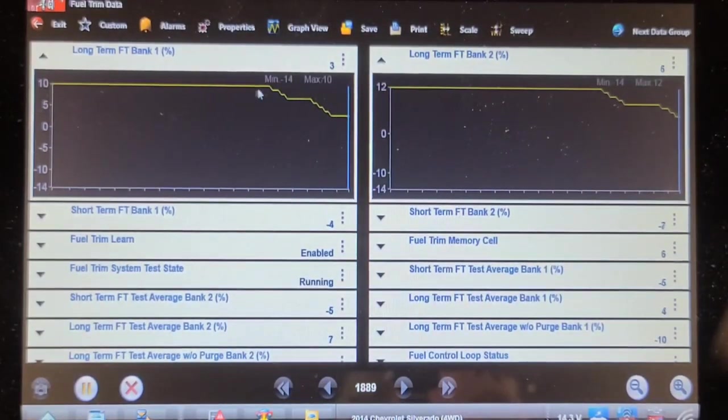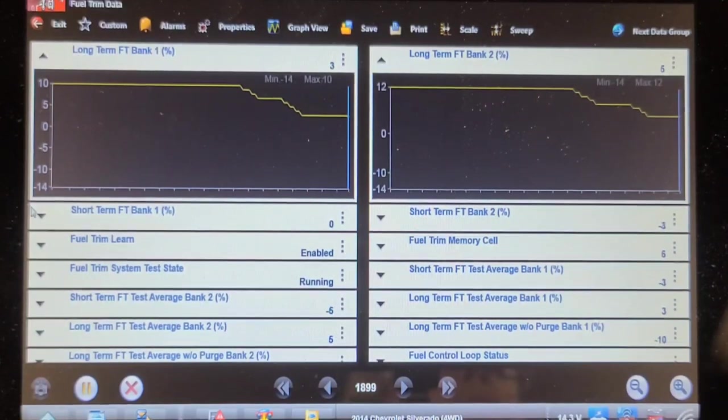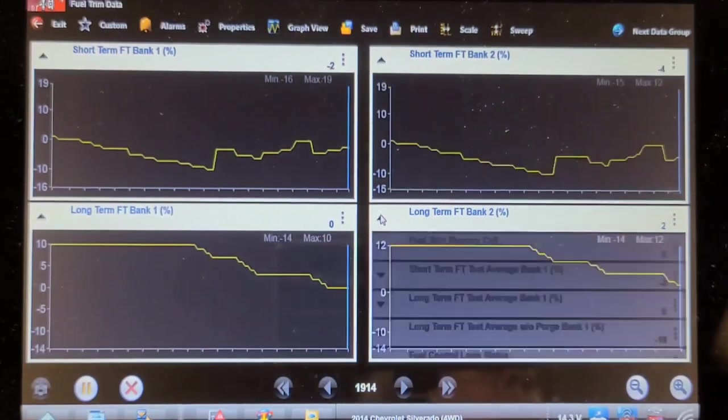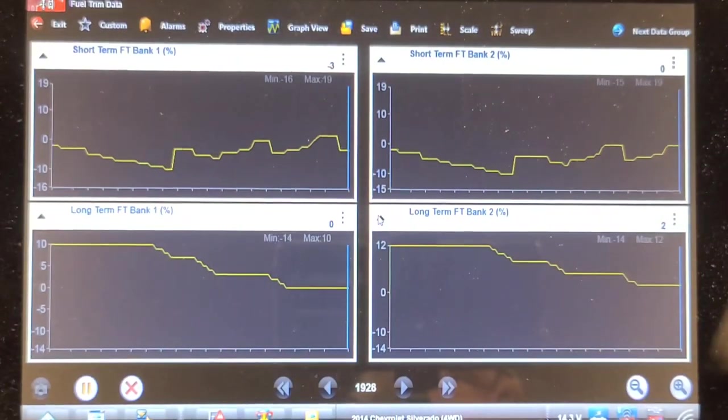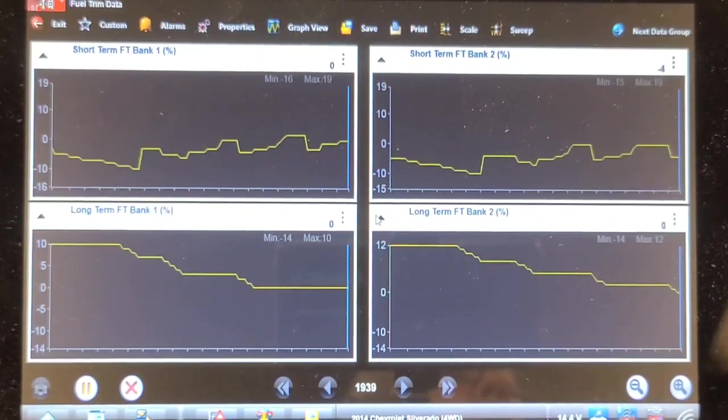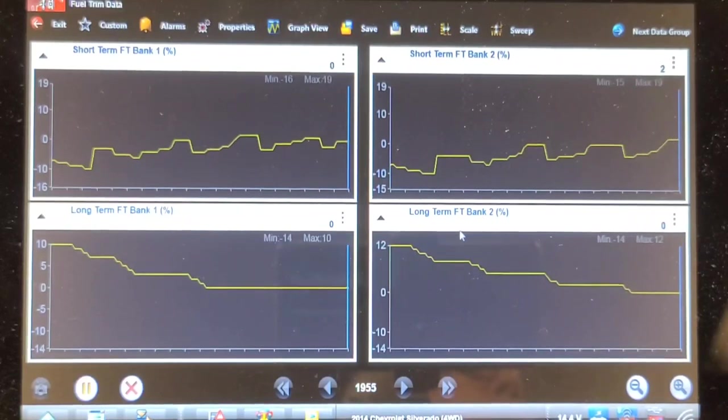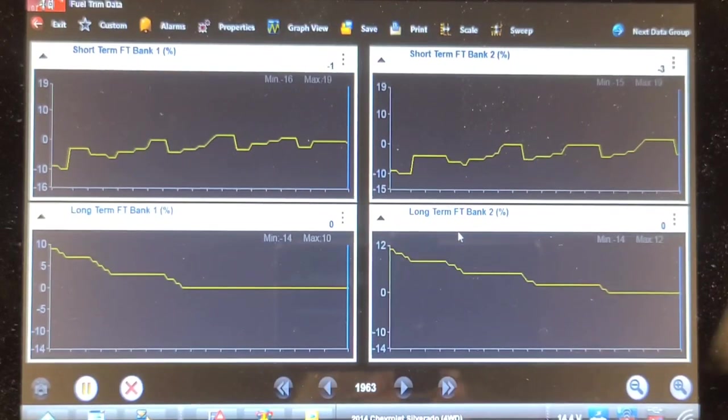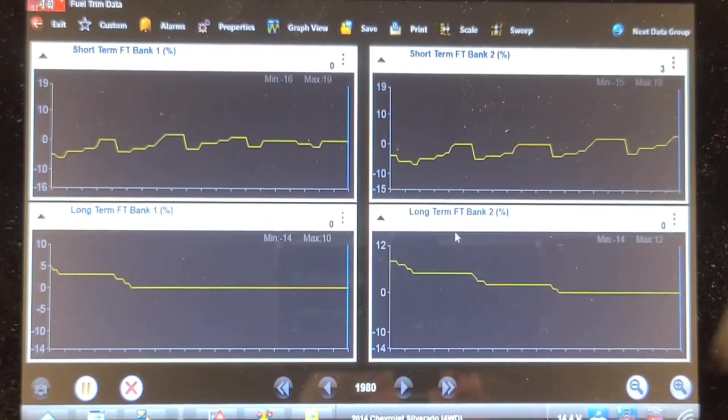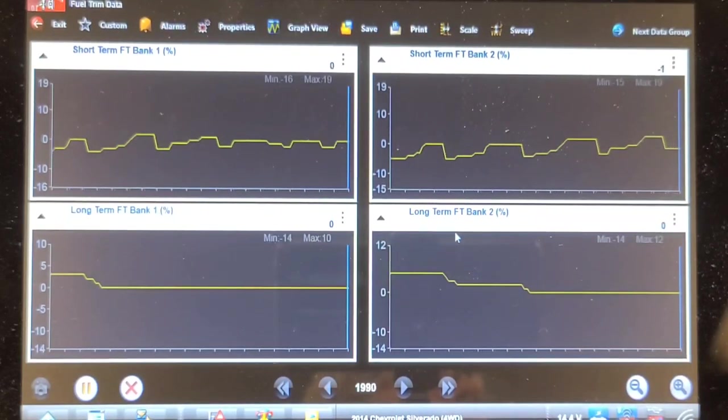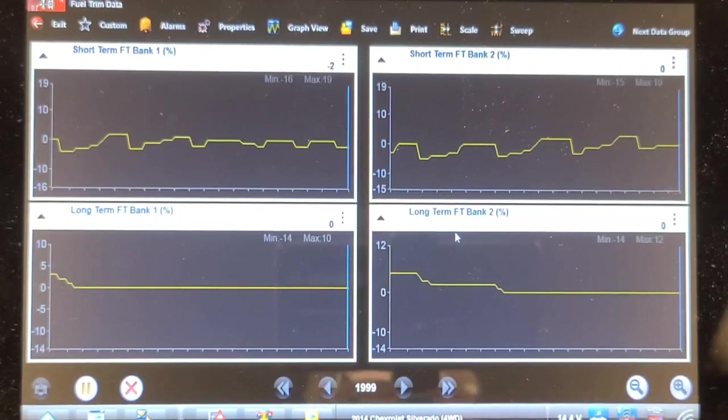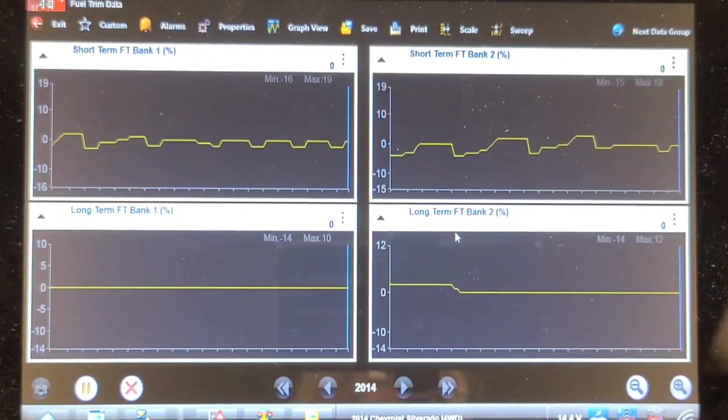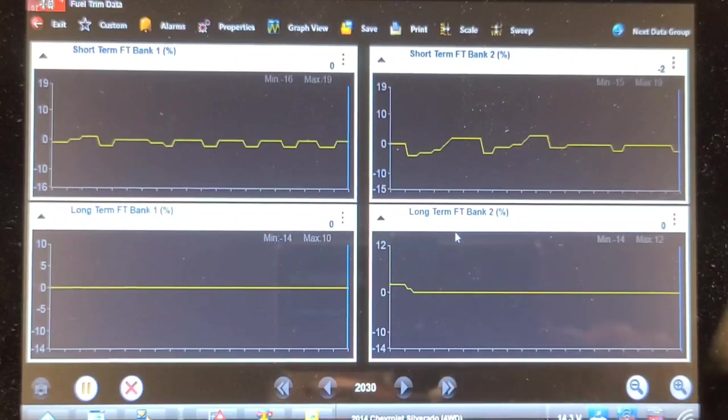You can see they're starting to come down now. So there's definitely fuel in the crankcase, and the most likely source of that is the high pressure fuel pump. Let's also check the residual pressure when we shut it down, see if there's any leaking injectors.